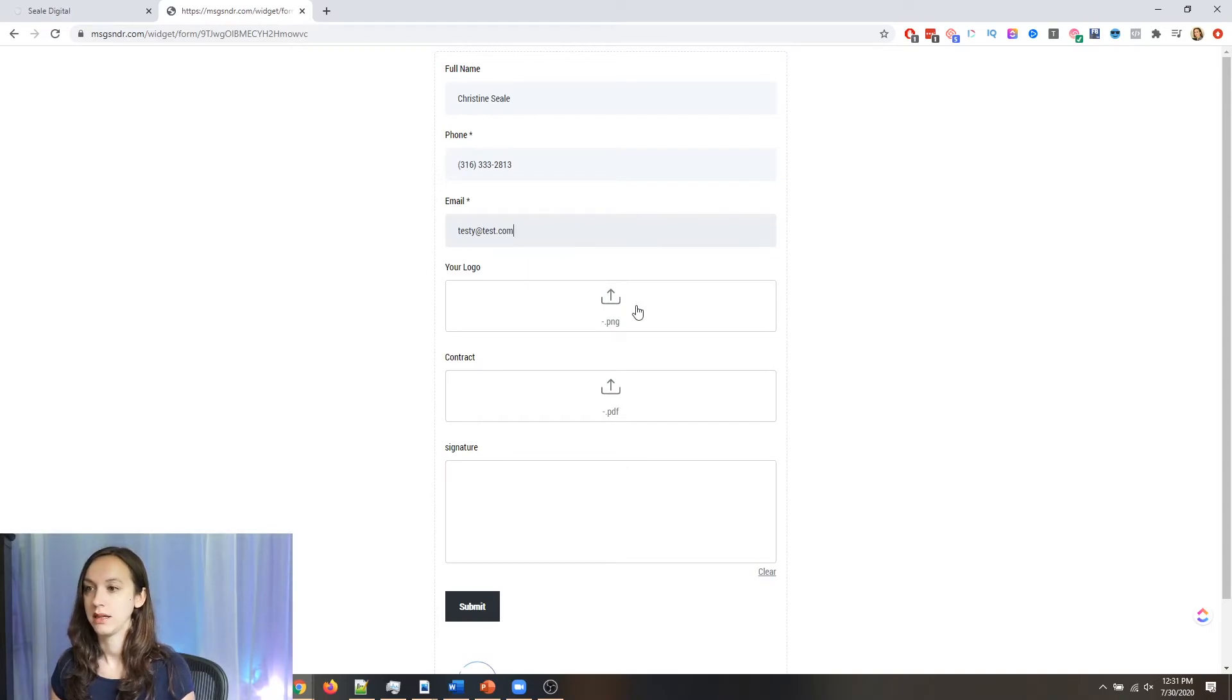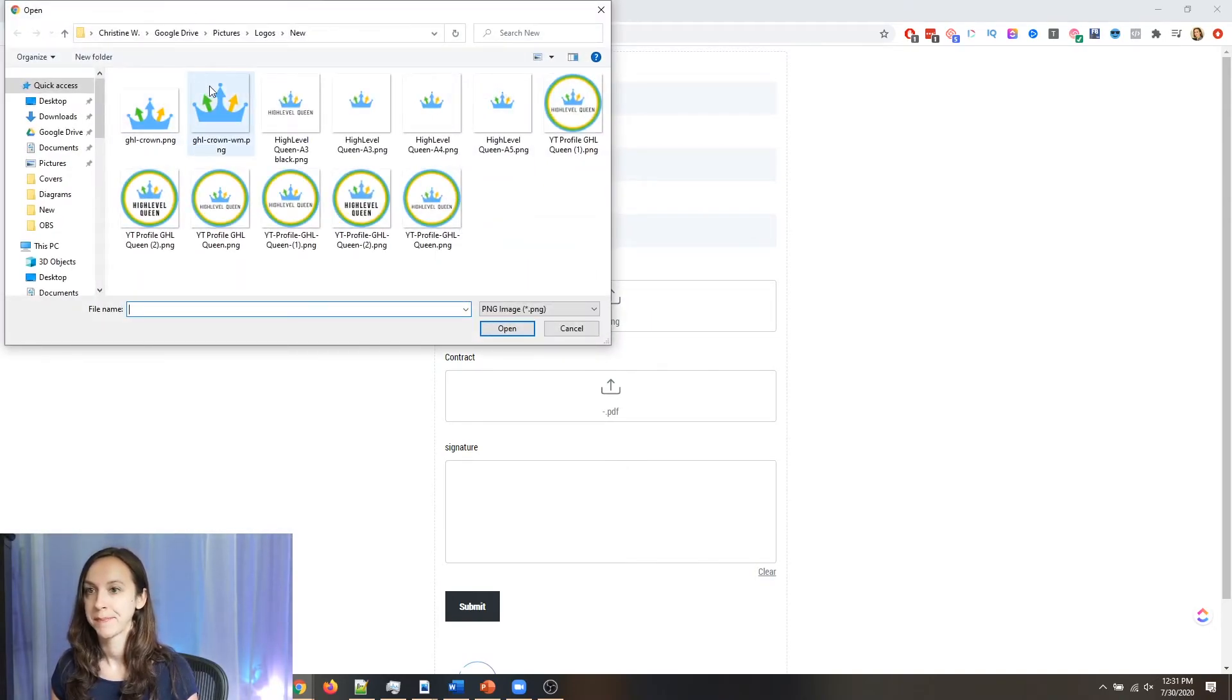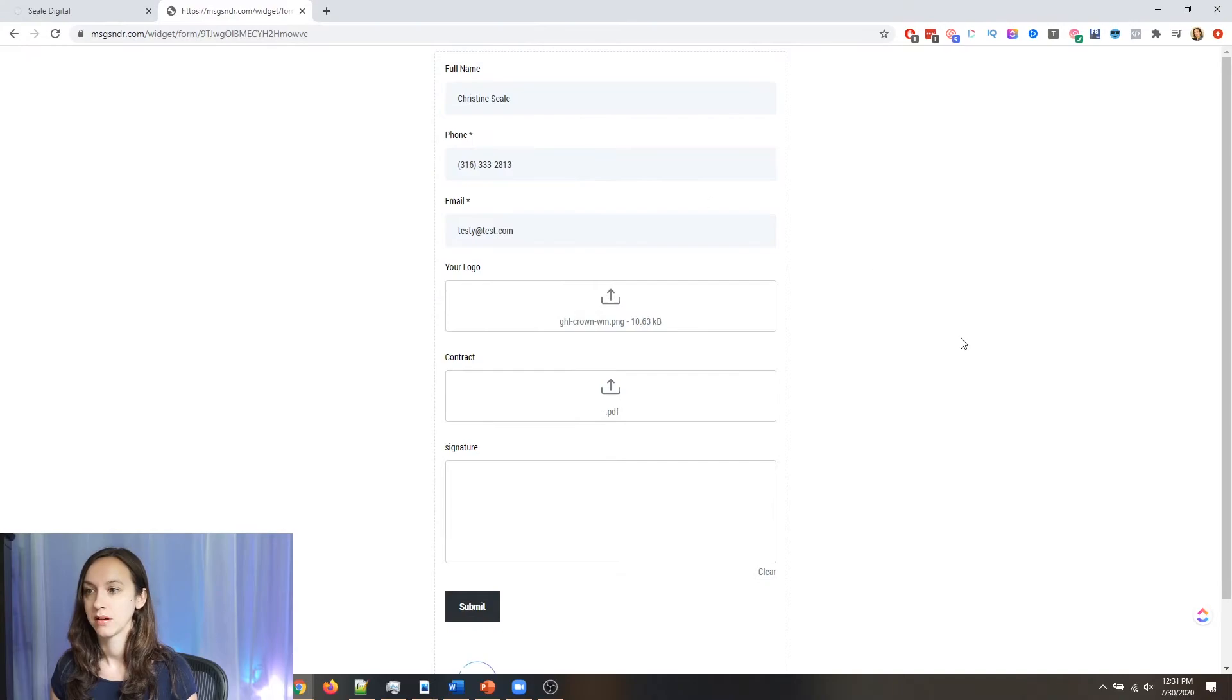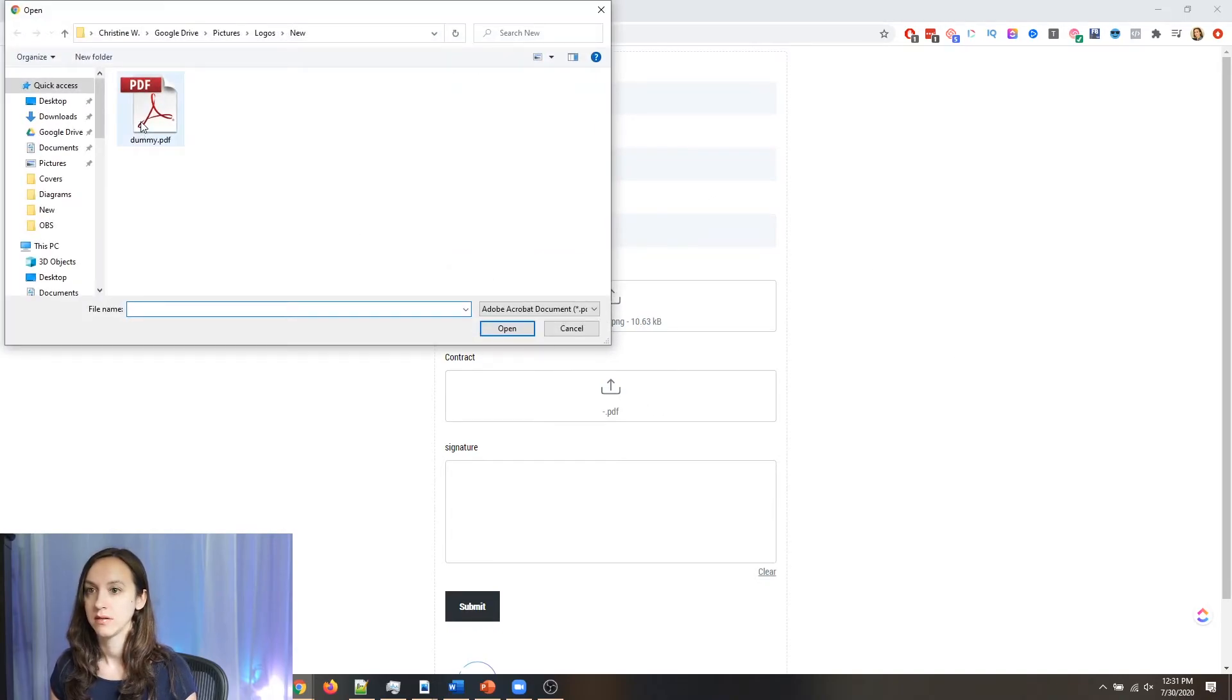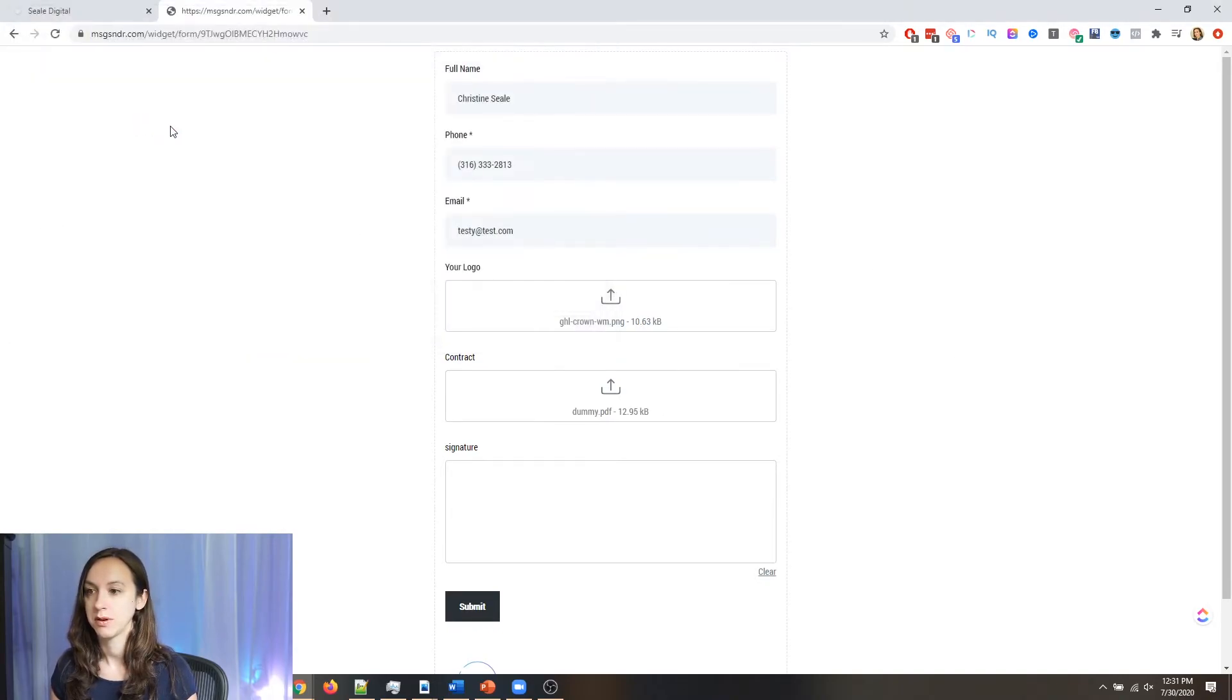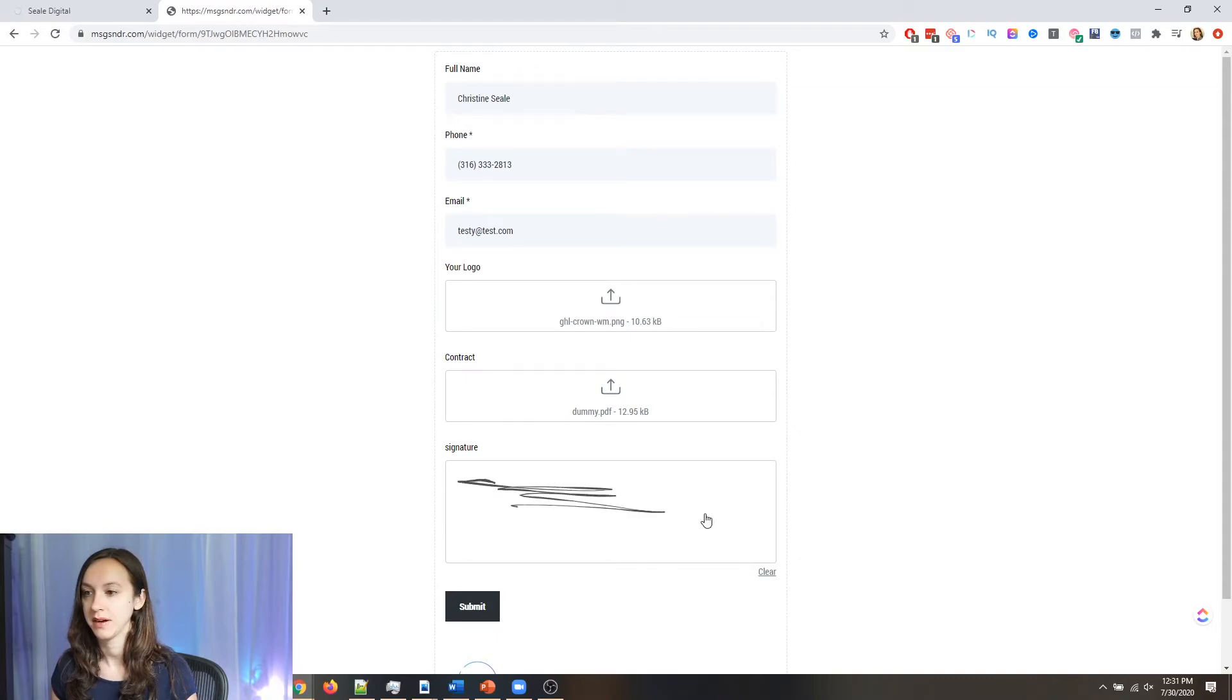And then my logo, this is where you just click it. Upload, you click it, then you can upload a PDF and then you sign it right here.